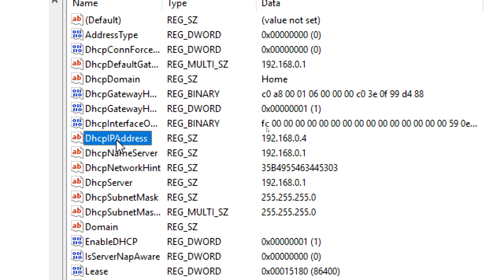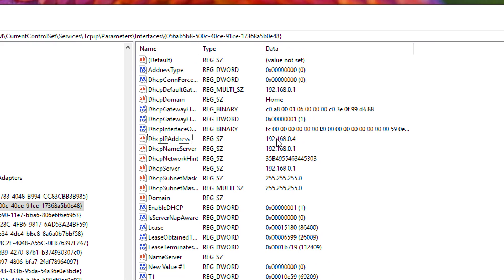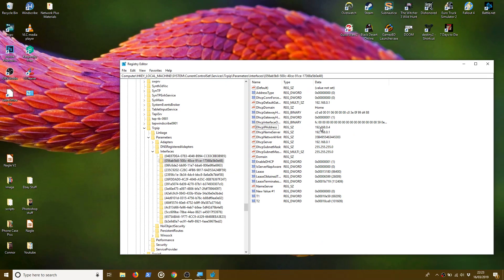And it should be your own IP address of your network card of your computer. So I found mine. It's just here. DHCP IP address, 192.168.0.4. So this is the folder. This folder here is the one that we have to make the changes on.